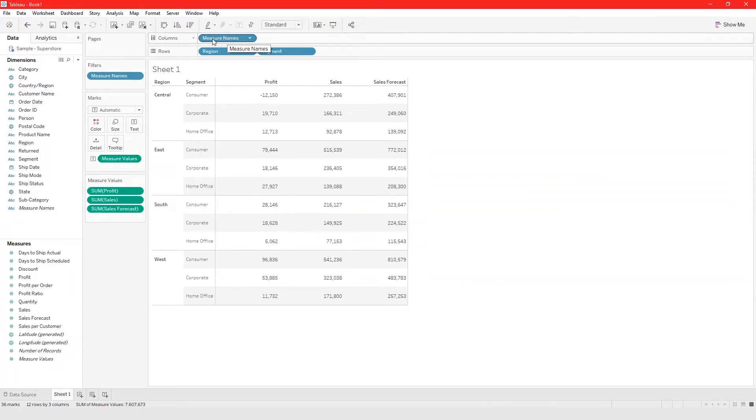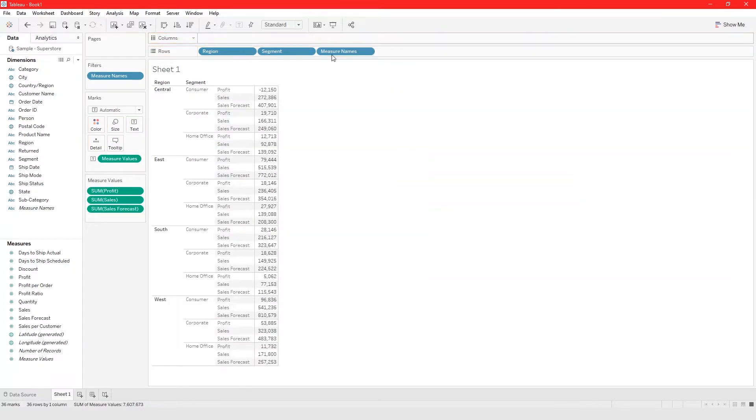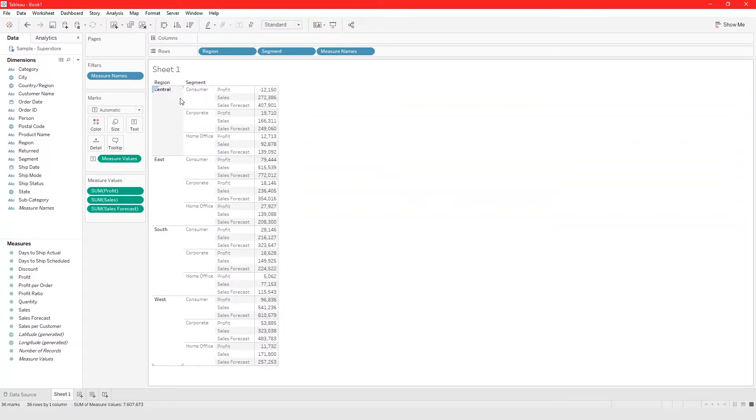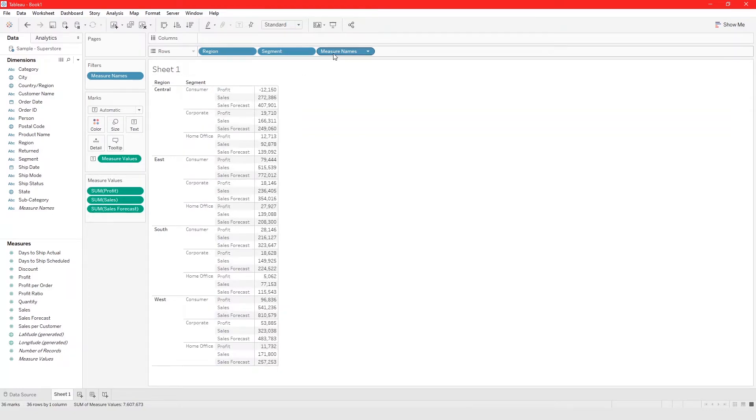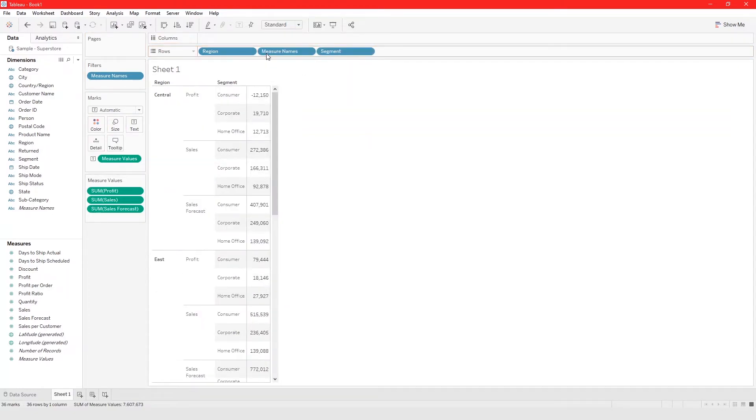Or you can build a different view where you take measure name from columns and add it to rows. Now basically you are saying for central region and for the consumer segment, this is the profit, this is the sales, and this is the sales forecast. You can move this around to have different views.